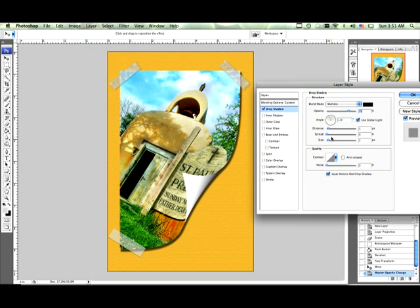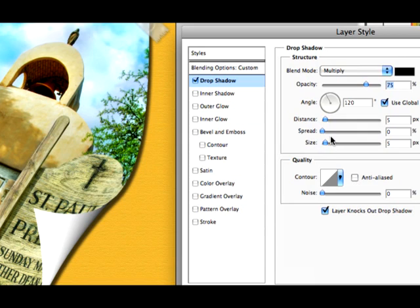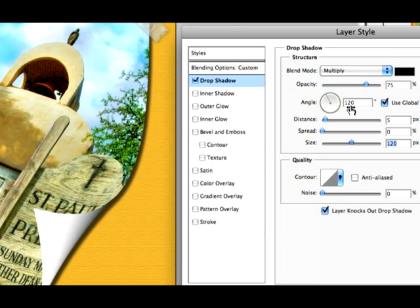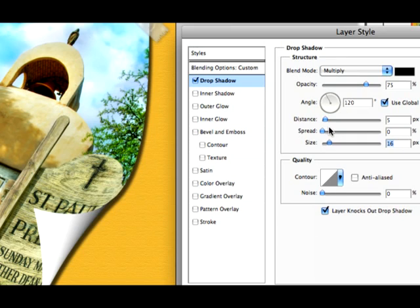This is kind of what we did earlier and I can zoom in for you guys to show you. I'm going to move the size to about 16 and then drop the opacity to about 50.